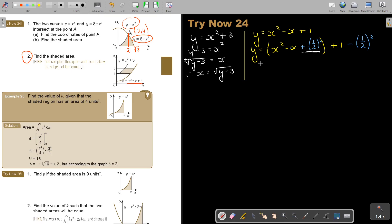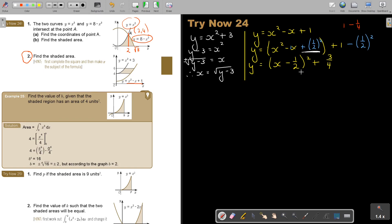So basically, if I'm going to complete the square, this is going to be X minus a half, squared. And this is going to be 1 minus a quarter, which will just be plus 3 quarters. I was completing the square. Now I can make X the subject of the formula, because now I can say Y minus 3 quarters. It's again plus minus, but again it's on the positive side.